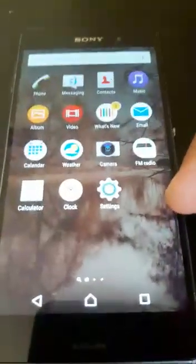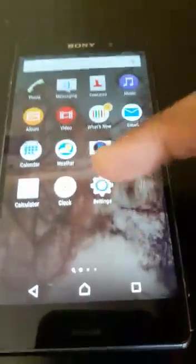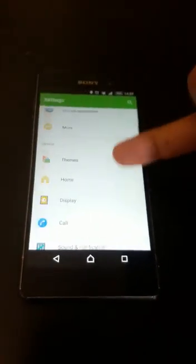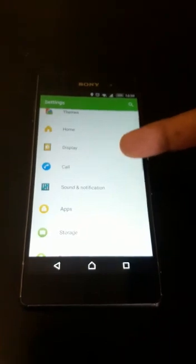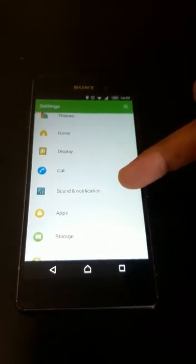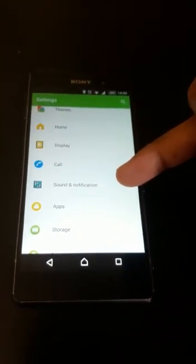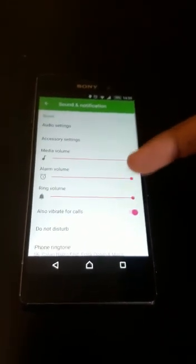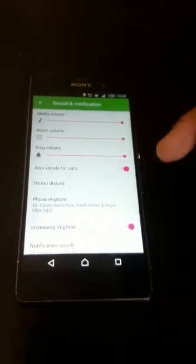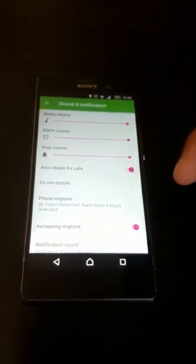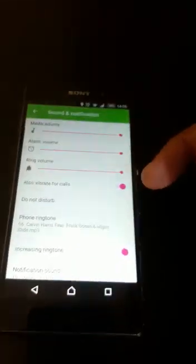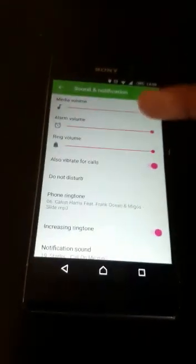So the problem was here: every Sony Xperia has File Commander. If you disable it, you're going to be able to set your ringtone, as you can see here.